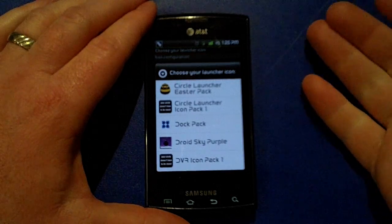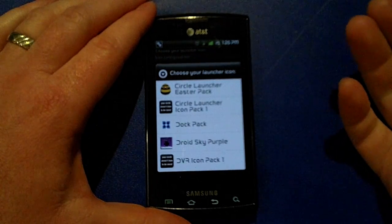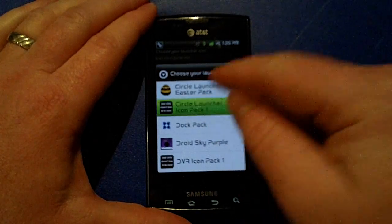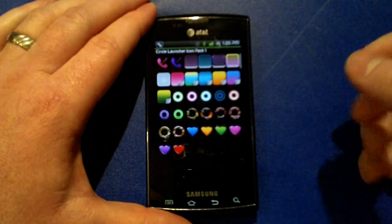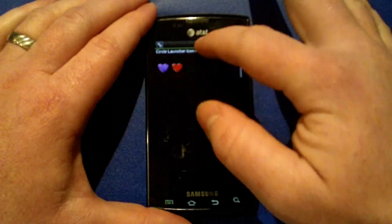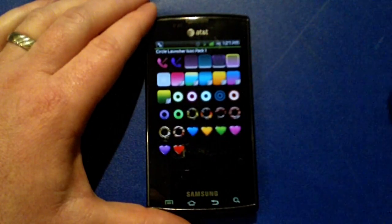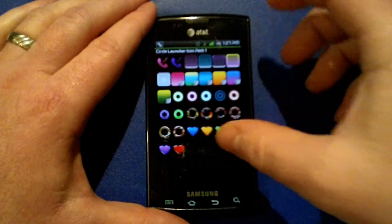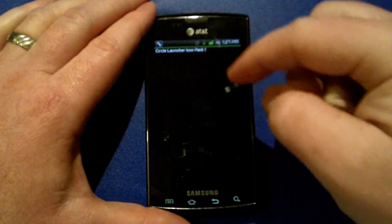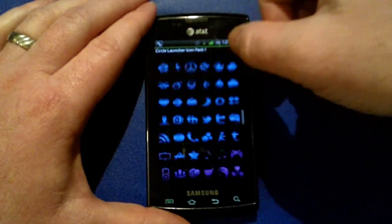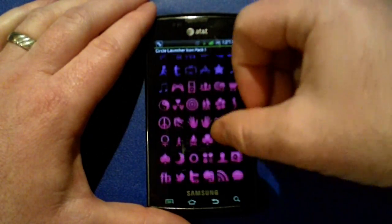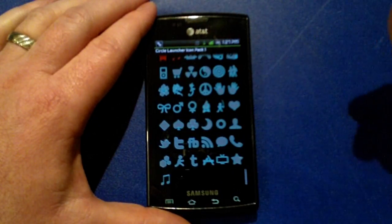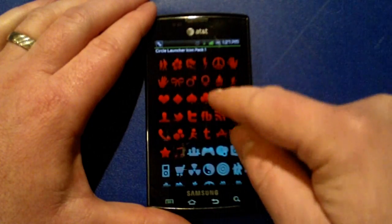That's going to bring up any icon packs that you have installed on your phone. You'll see this brings up the icon pack that I've created, and you can just scroll through and find an icon that you want.